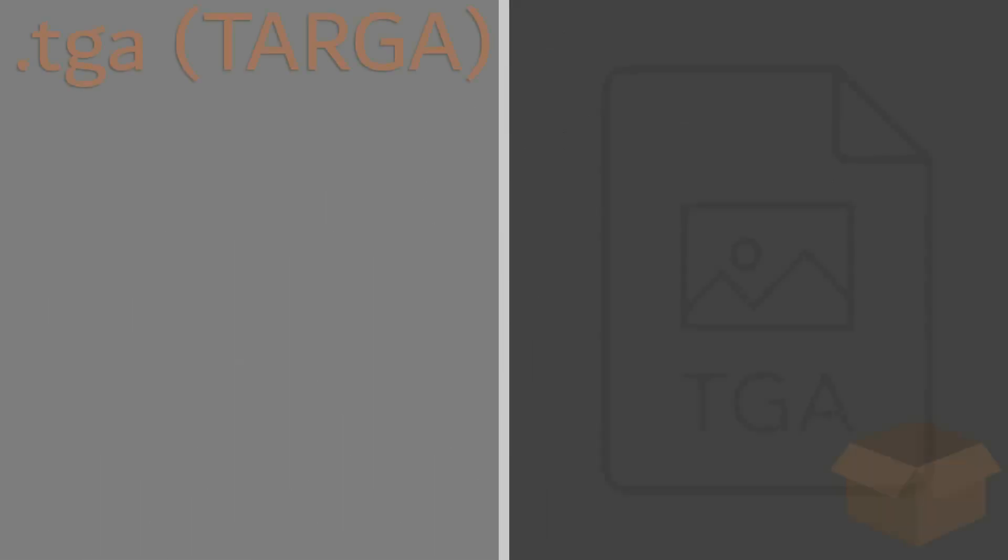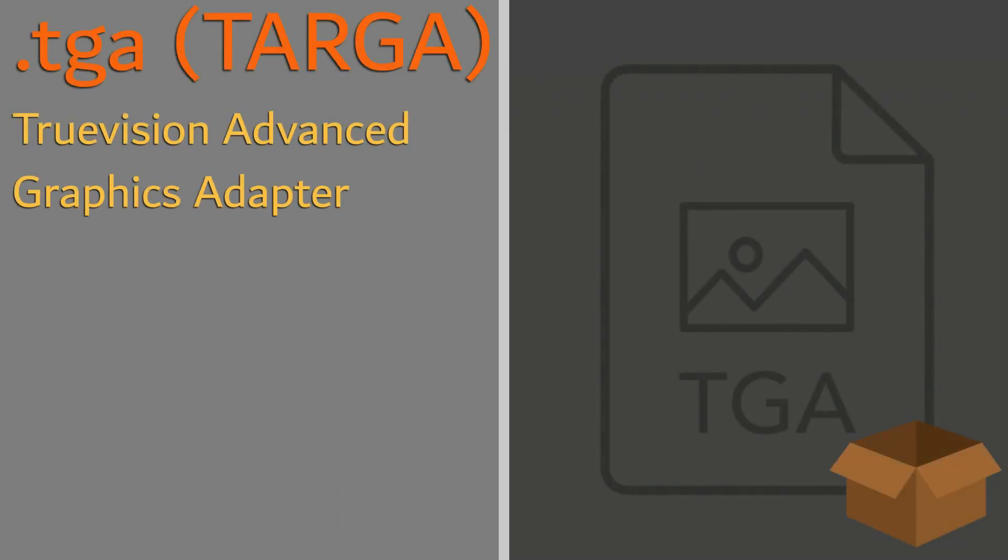The .TGA, or True Vision Advanced Graphics Adapter, also known as Targa, provides a similar method for images when compared to PNG, with a few differences as well.